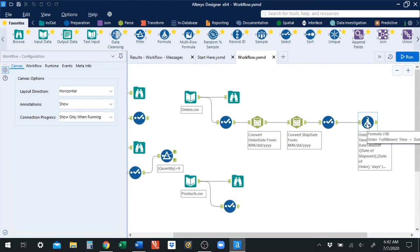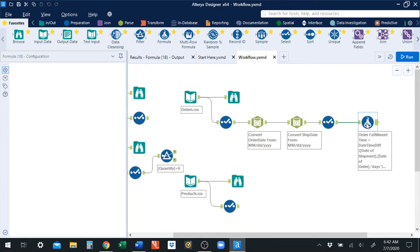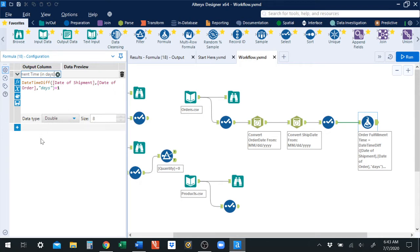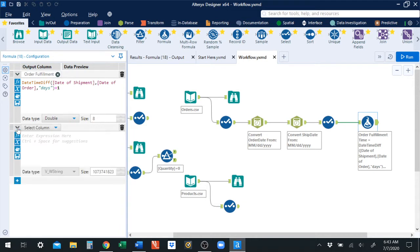I do want to change one thing before we go forward here. Order fulfillment time was the difference between our ship date and the order date, and we have that as a numeric variable. So I'm going to rename it so that we know it's in days, because it's just an integer for the number of days that the order took to fulfill.